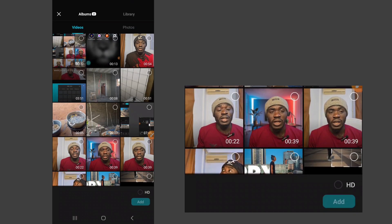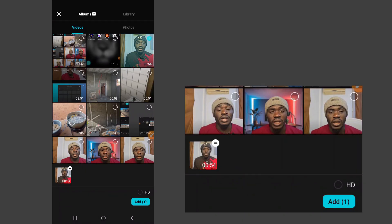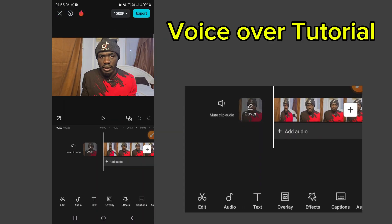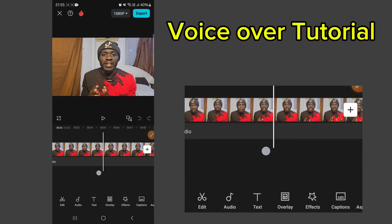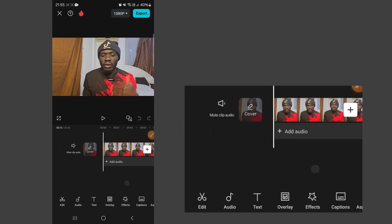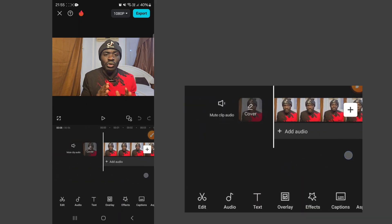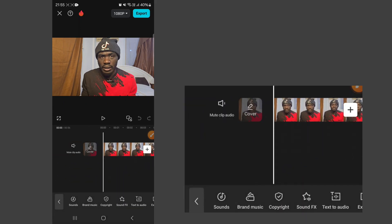Let's open CapCut and take a new project. I'm going to be using the video that I used for the intro of this video — here it is, unedited. So to do your voiceovers, it's pretty easy. You go to Audio down here at the bottom.